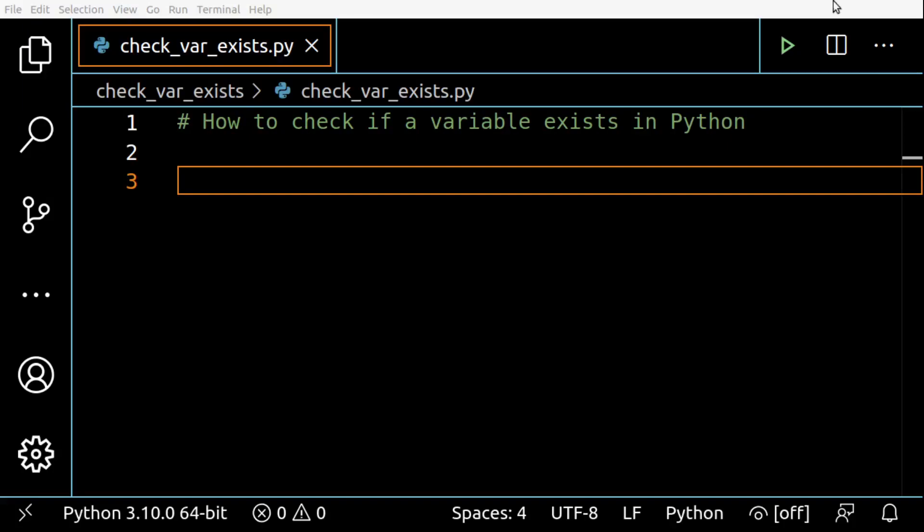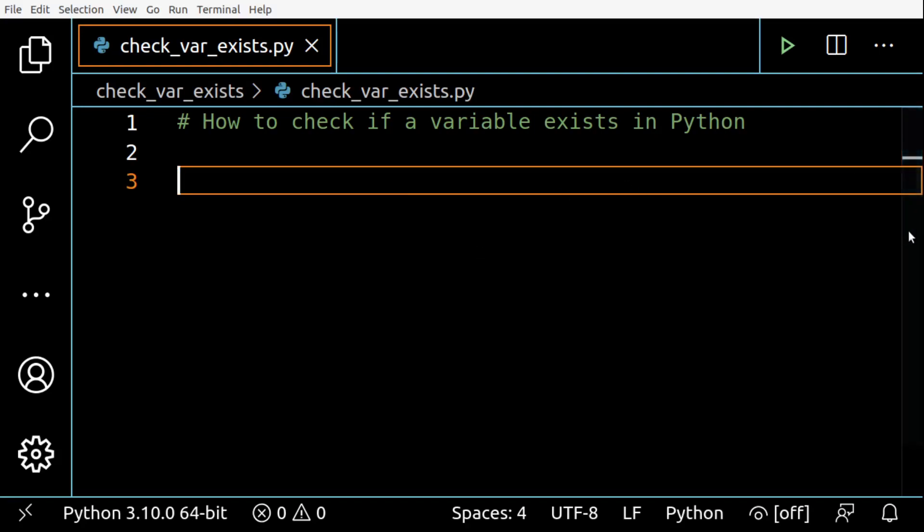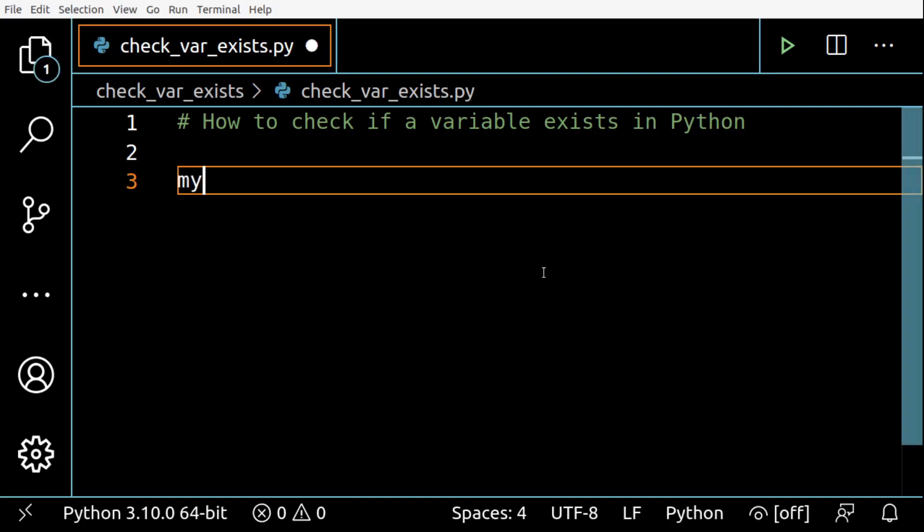Hello coders, in today's video let's see how to check if a variable exists in Python. You can make this check either in local or global scope. To check if a variable exists in the global scope, verify the name of the variable as a string between quotes and use the in operator using the globals function. To check in the local scope you can use the locals function.